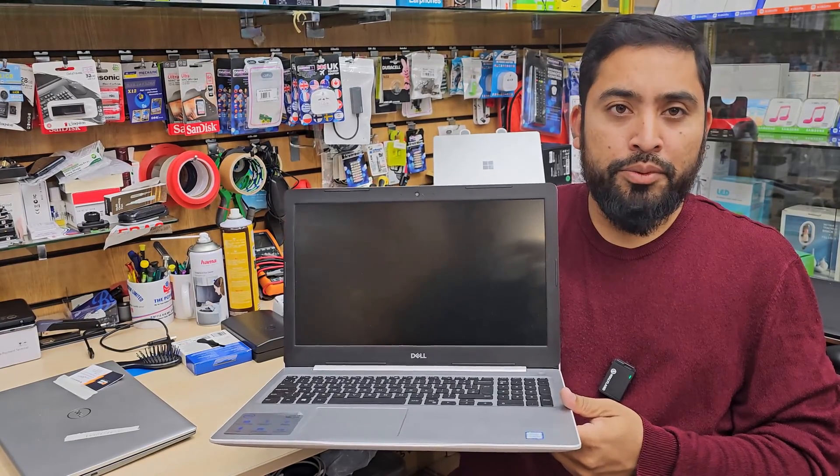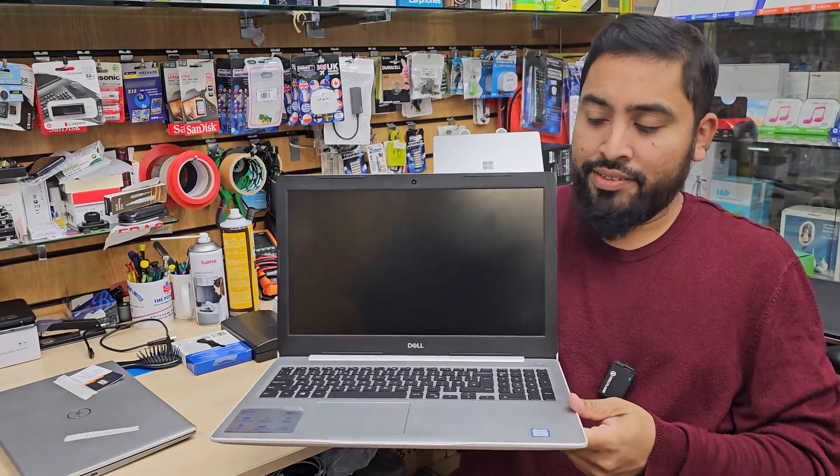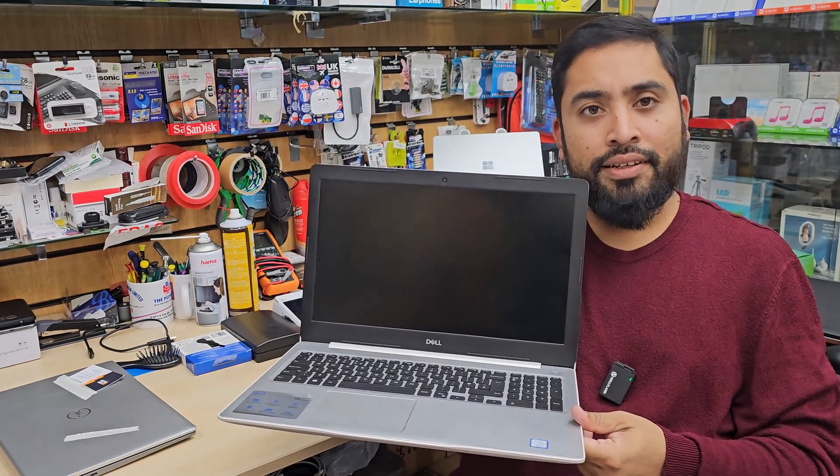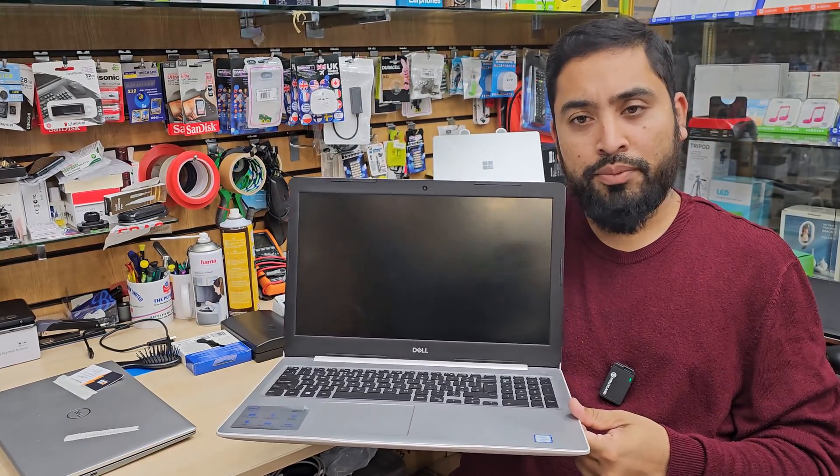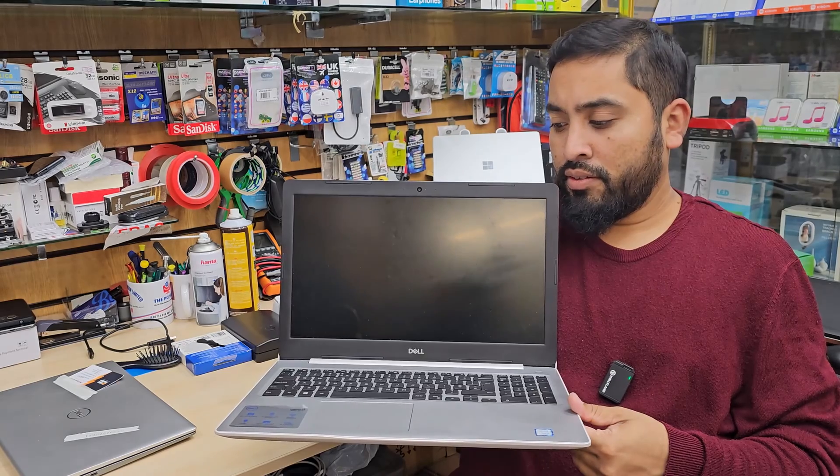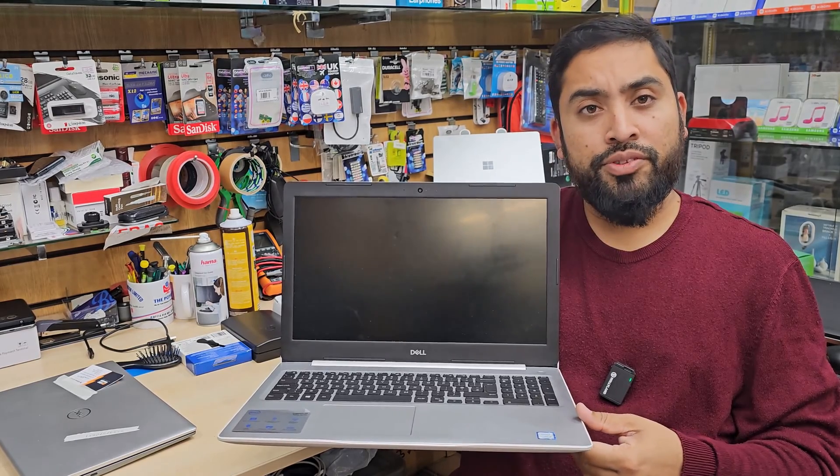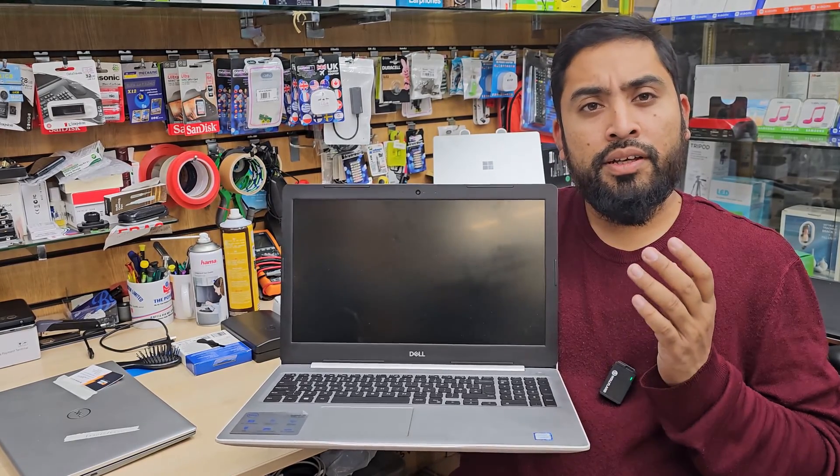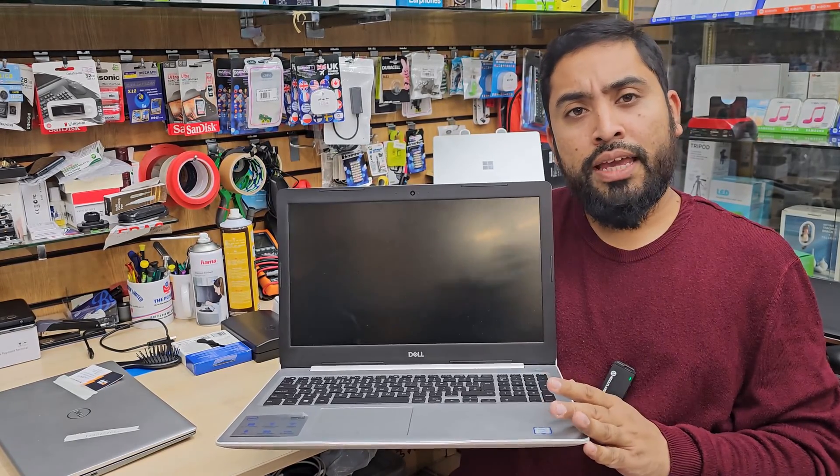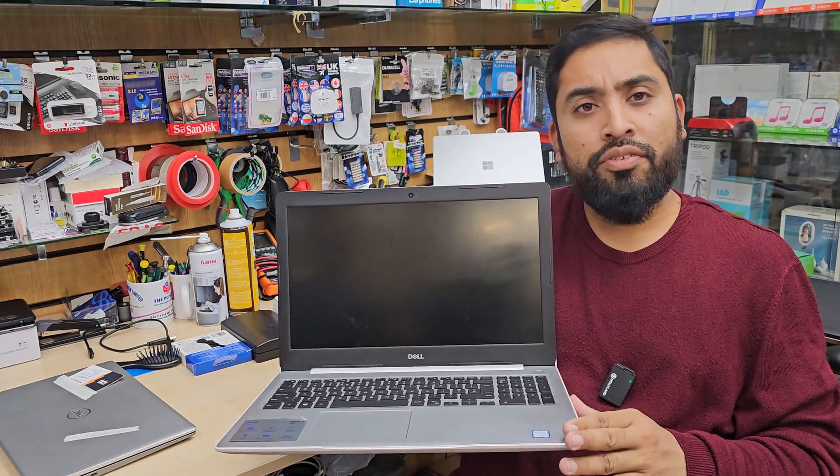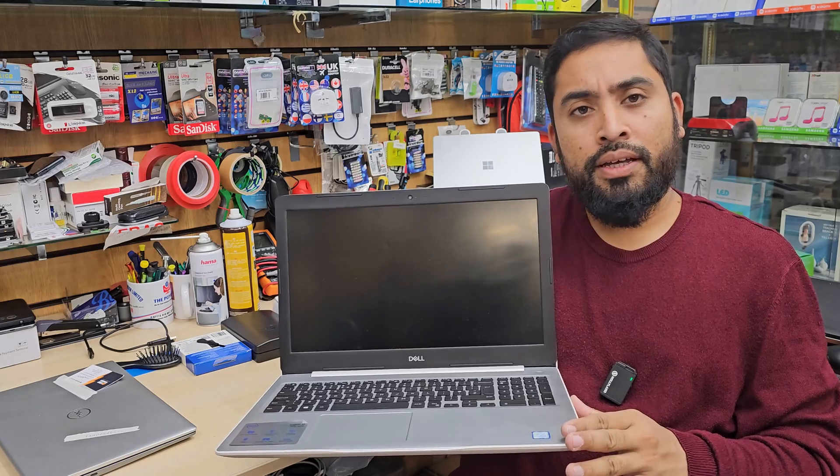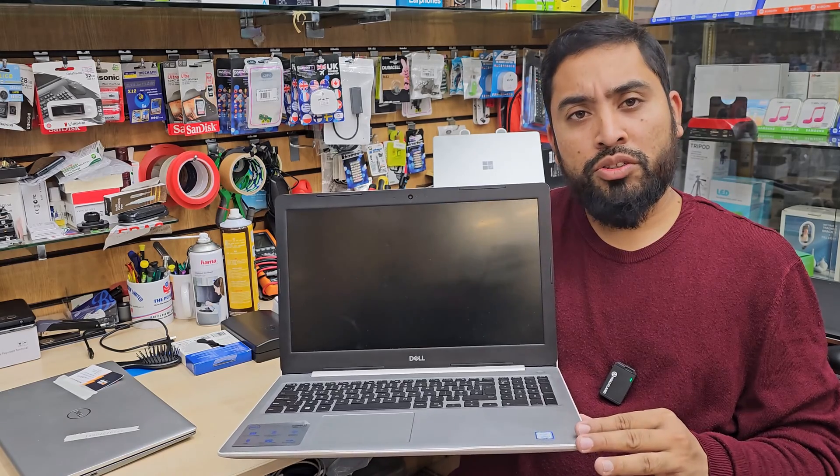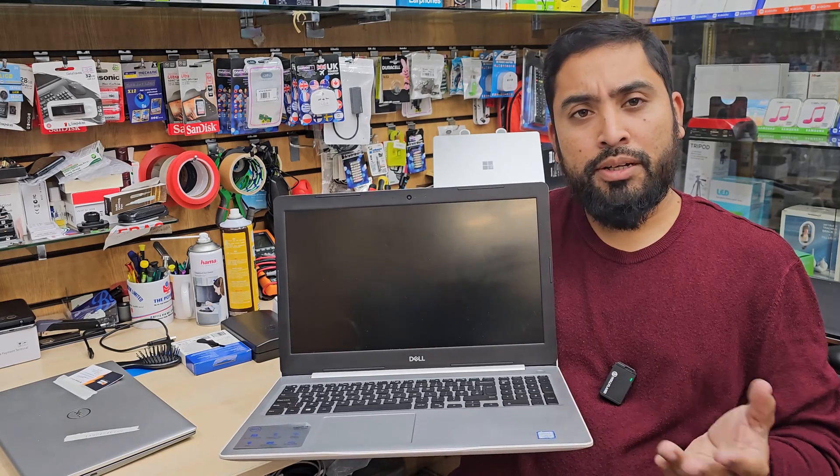Hello everyone, this is Dell Inspiron 15 5000 series and this one comes with Core i5 8th gen processor, sometimes Core i3 or Core i7.